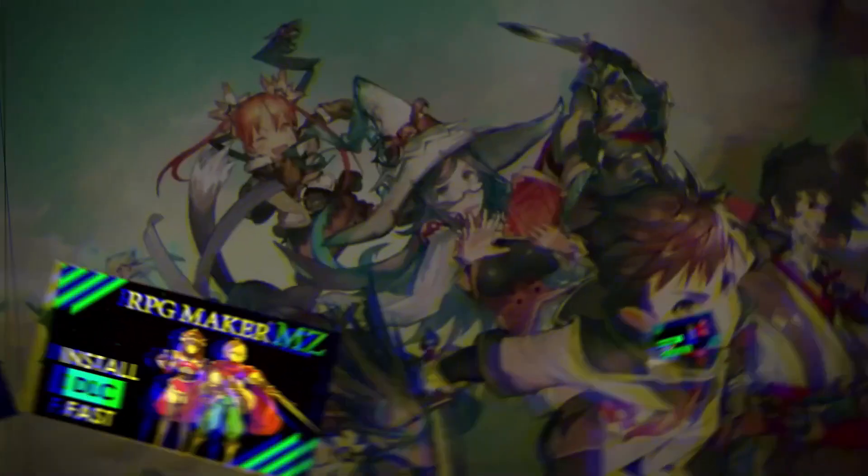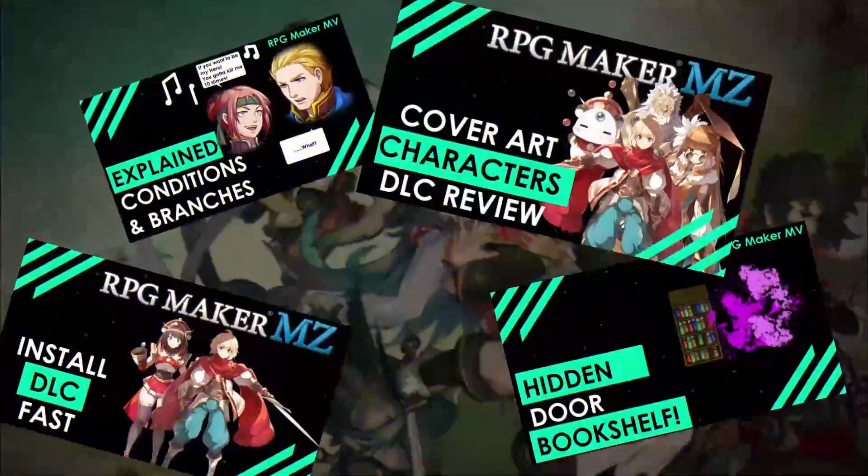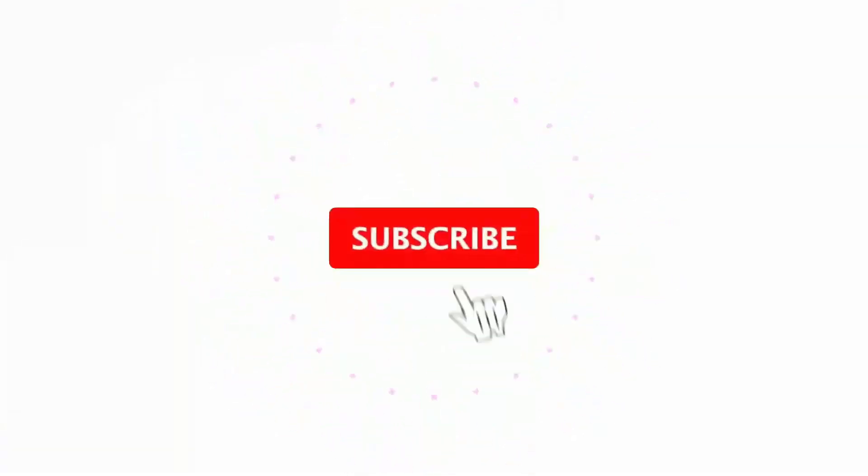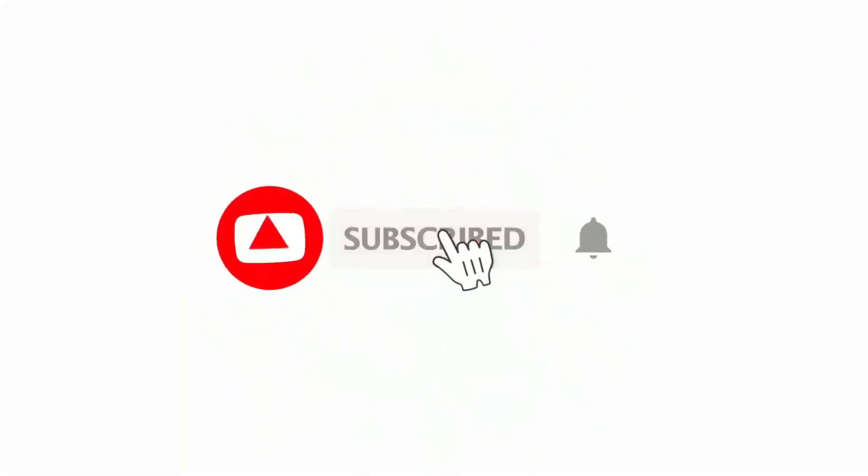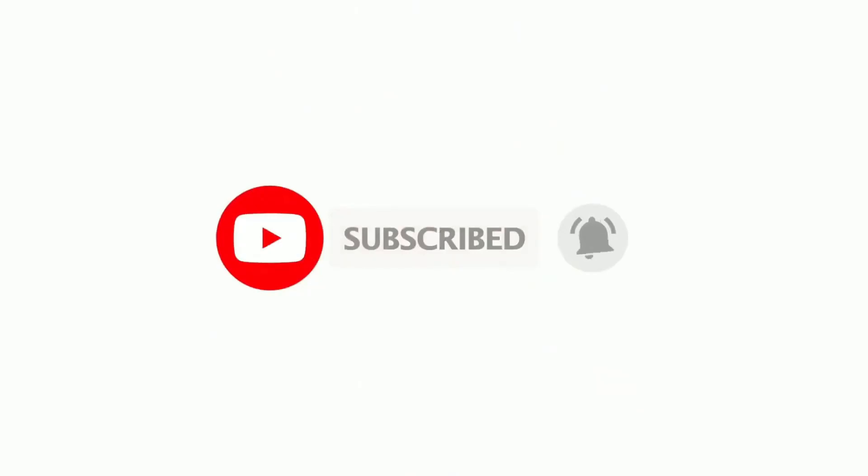And if you love RPG Maker tips, tricks, tutorials and just general discussion about RPG Maker then scroll down and hit subscribe and the bell icon so you get notified whenever I upload a new video.